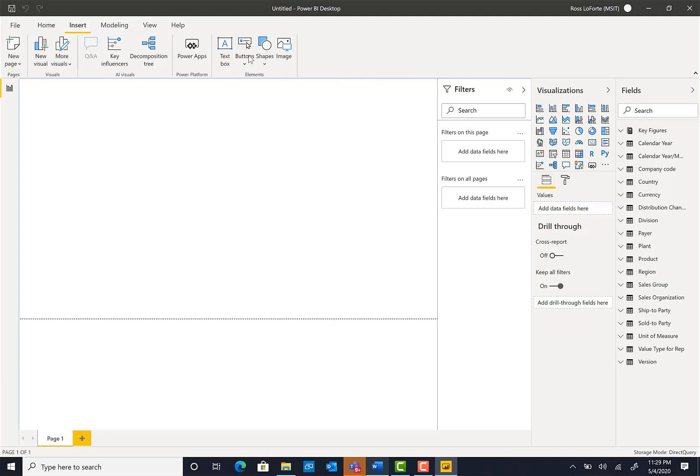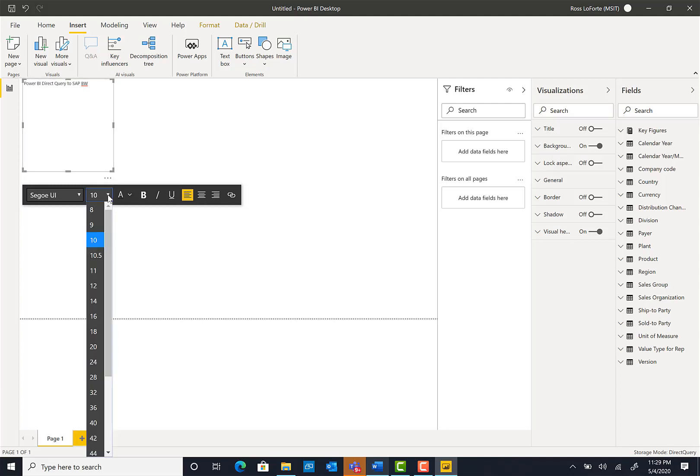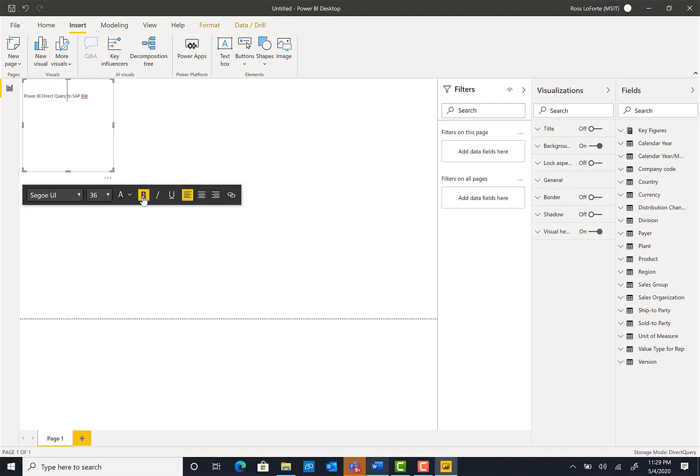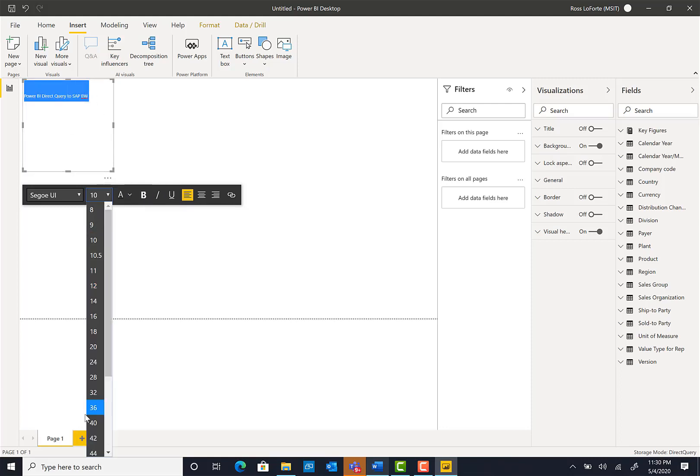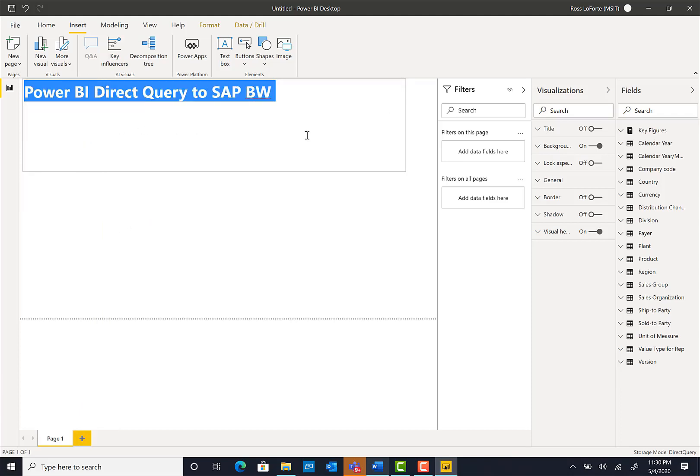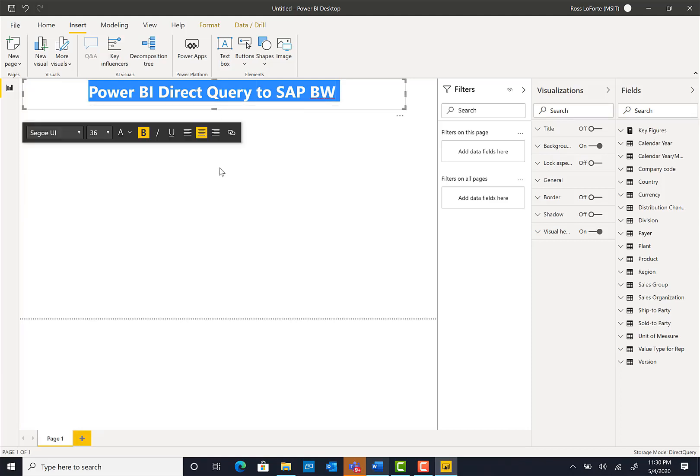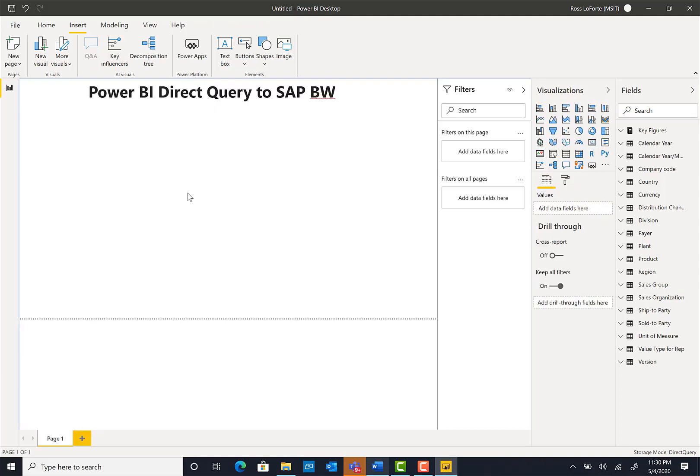All the data is loaded and now we're ready to start building the report. So we go in and create a text box. We'll say this is a Power BI Direct Query to SAP BW and set the font to bold.